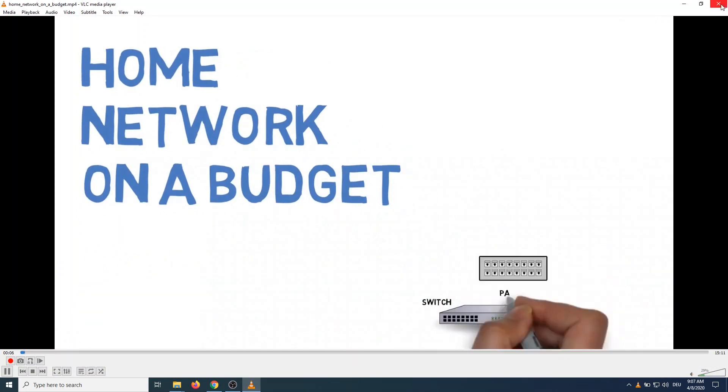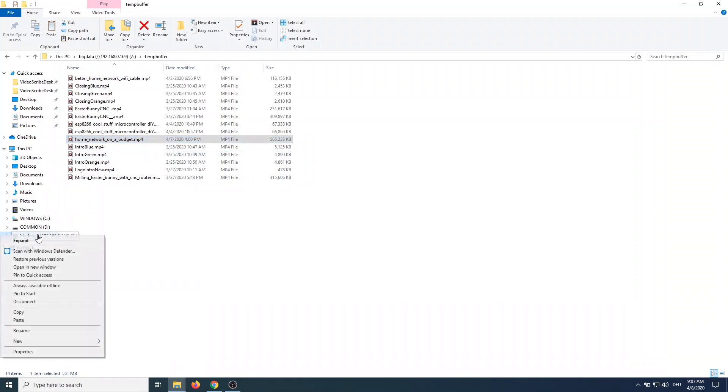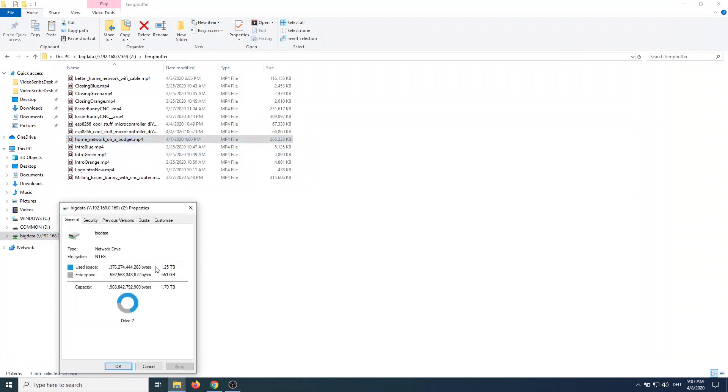Checking the properties of the Z drive shows the size of the disk on the router – so I have plenty of space to store data on.